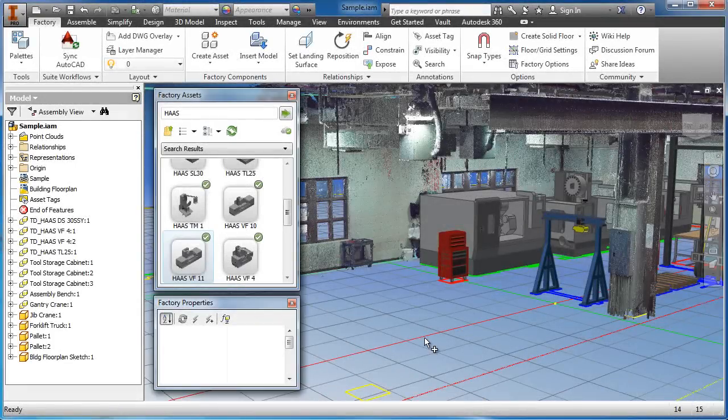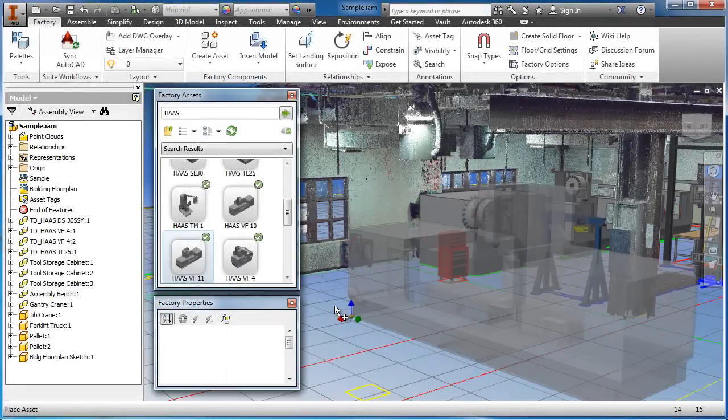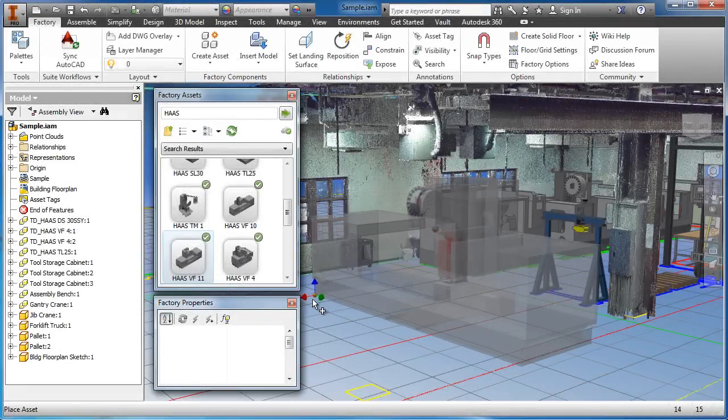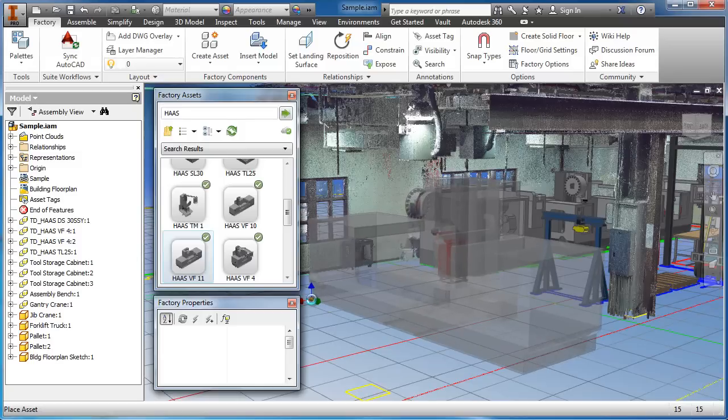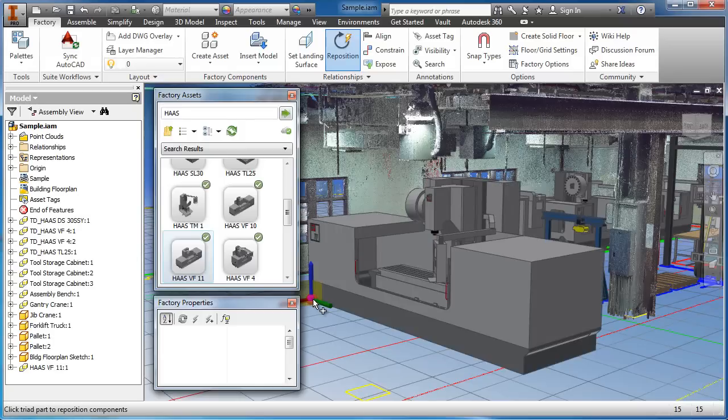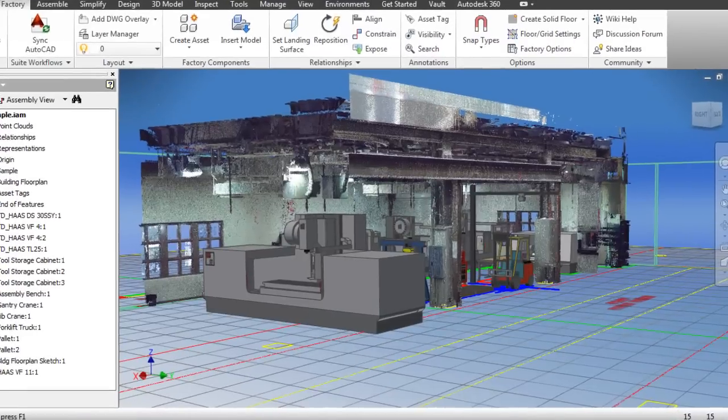Rather than beginning with a blank sheet, Autodesk Recap enables any designer or factory layout engineer to add, modify, validate, and document their designs in context of existing environments.